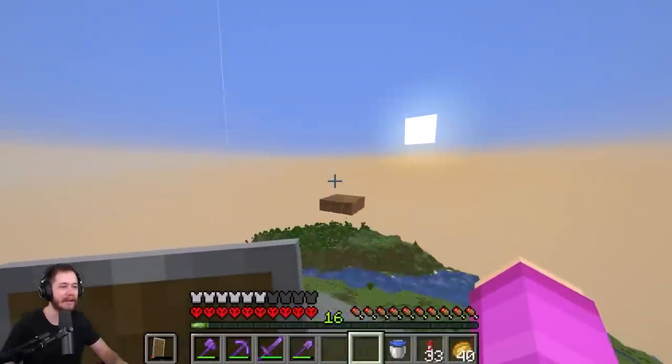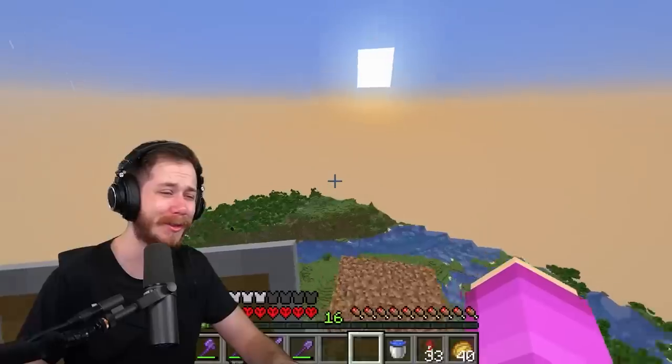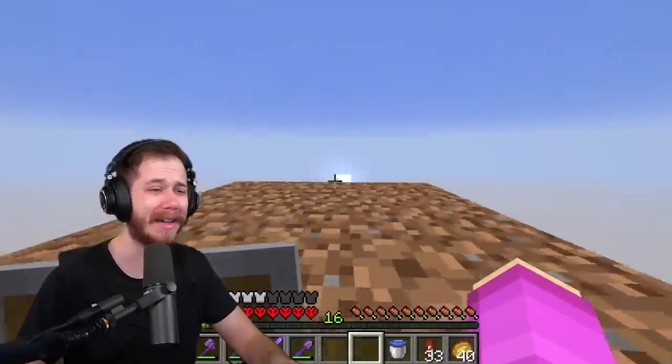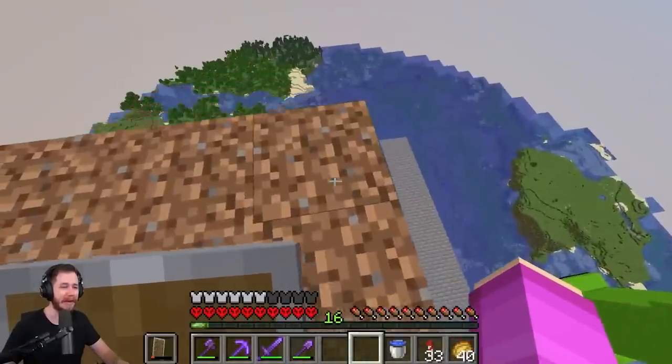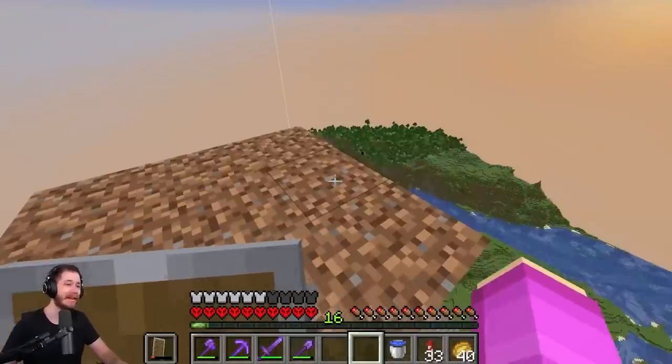If you guys think this build was beautiful, make sure you smash that like button and hit subscribe to join the Ball GG army — that's it for this video and I'll see you guys in the next one.